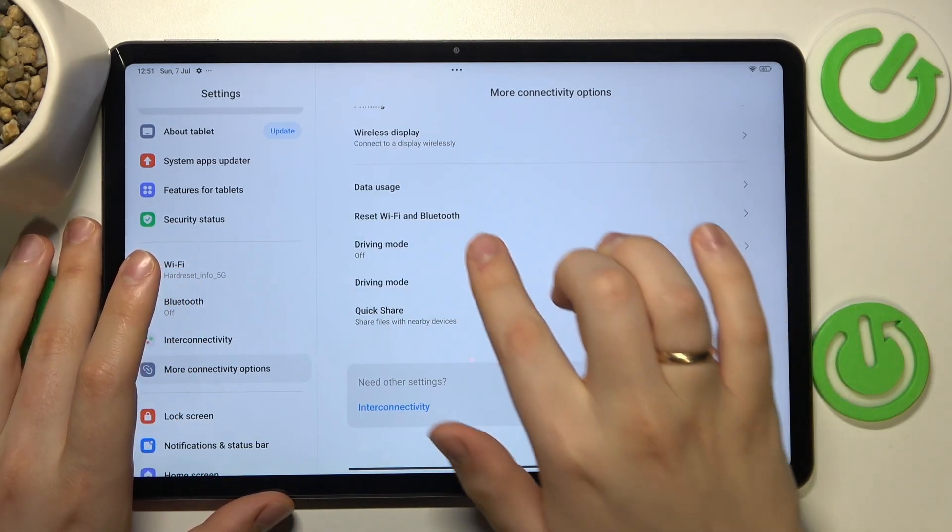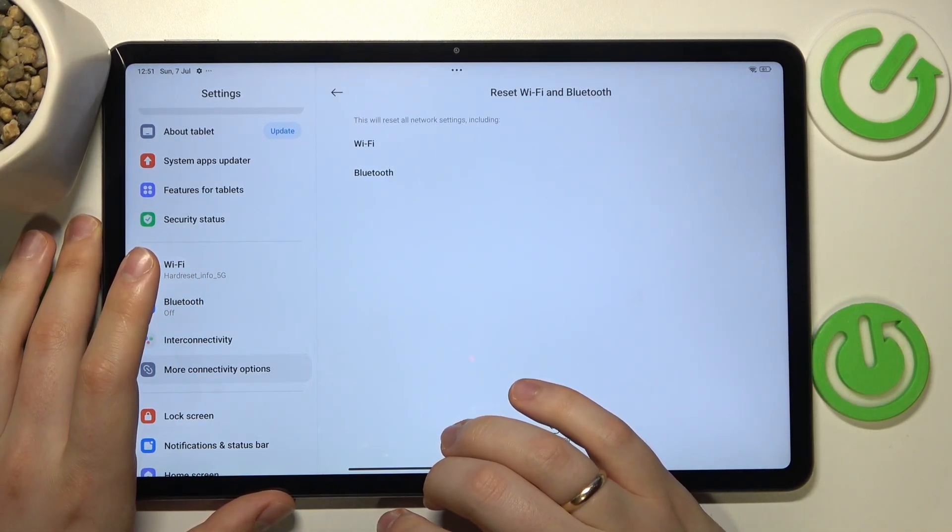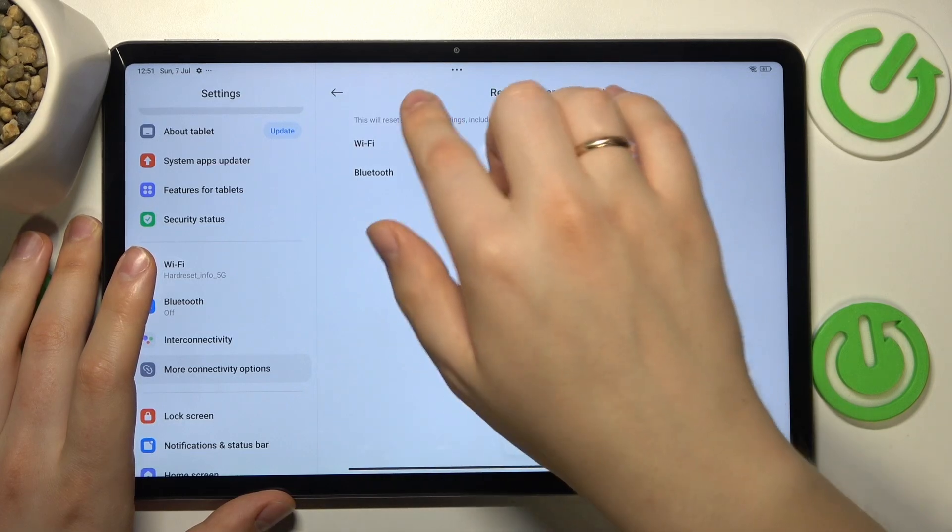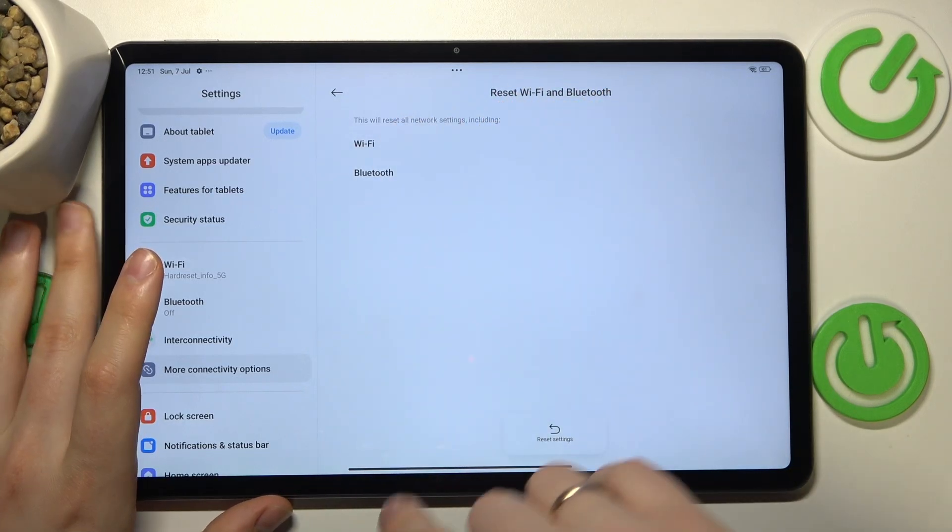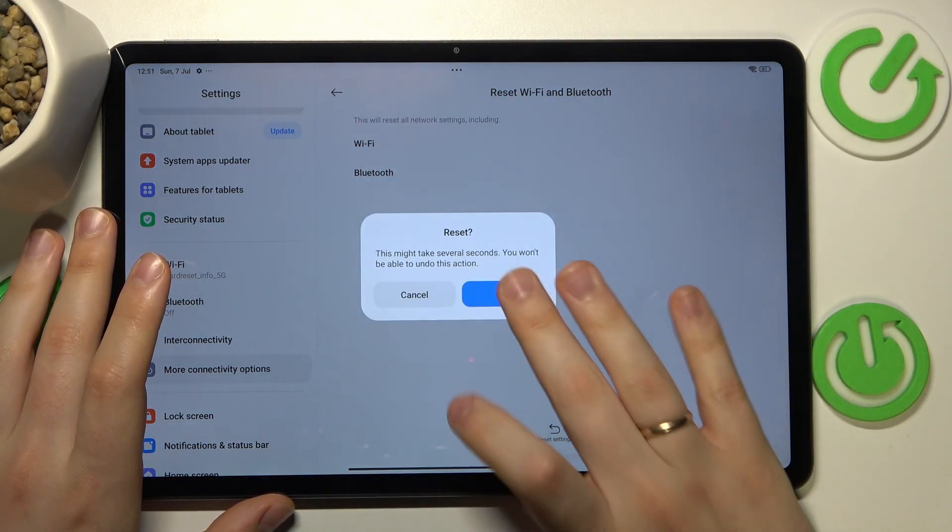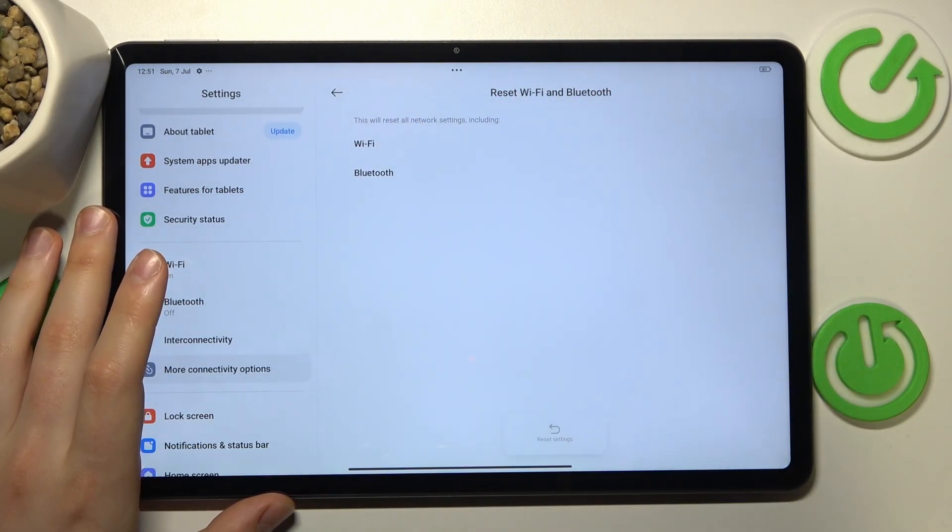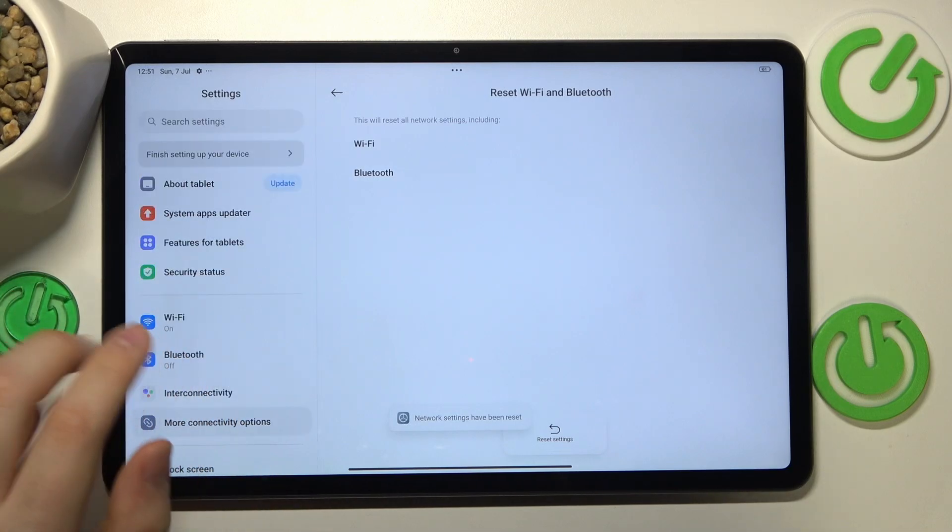Then here open the Reset Wi-Fi and Bluetooth page, select Wi-Fi, tap reset settings and there you have it.